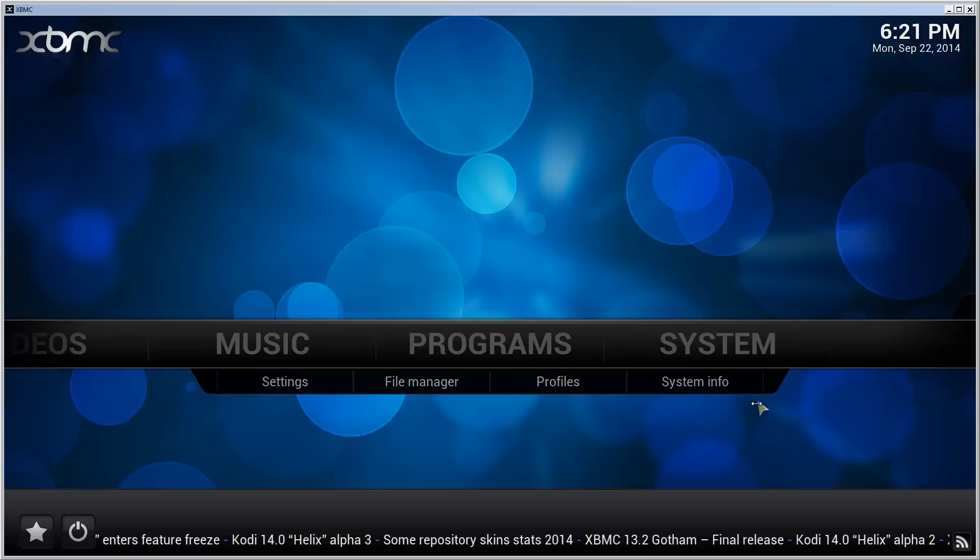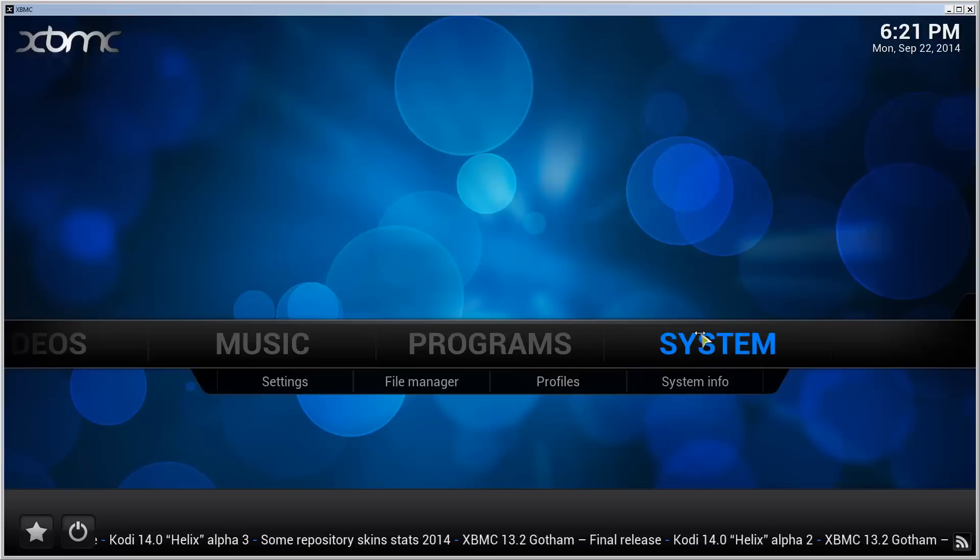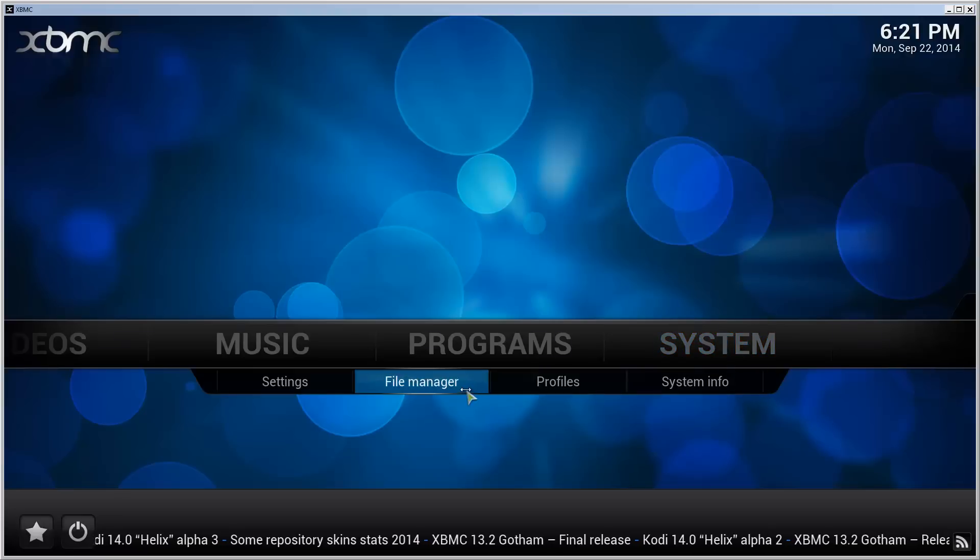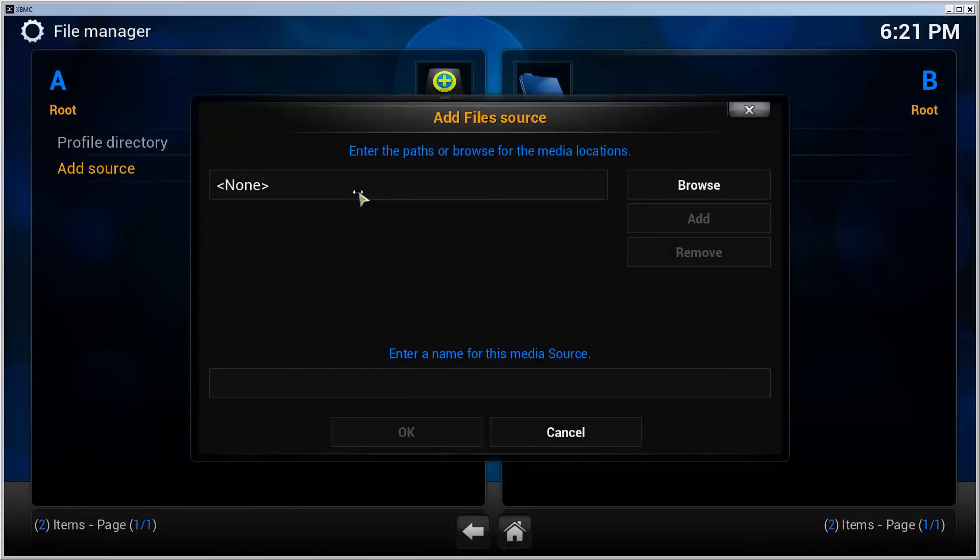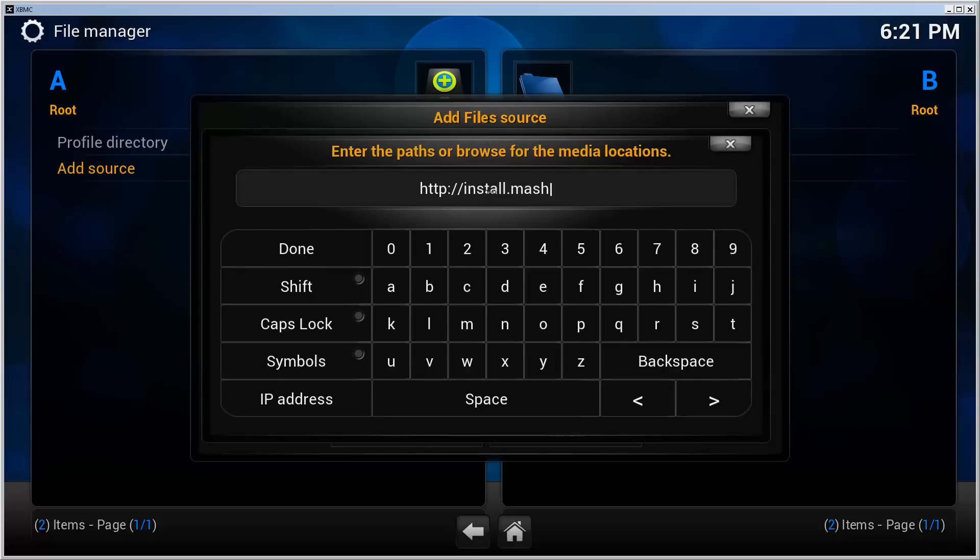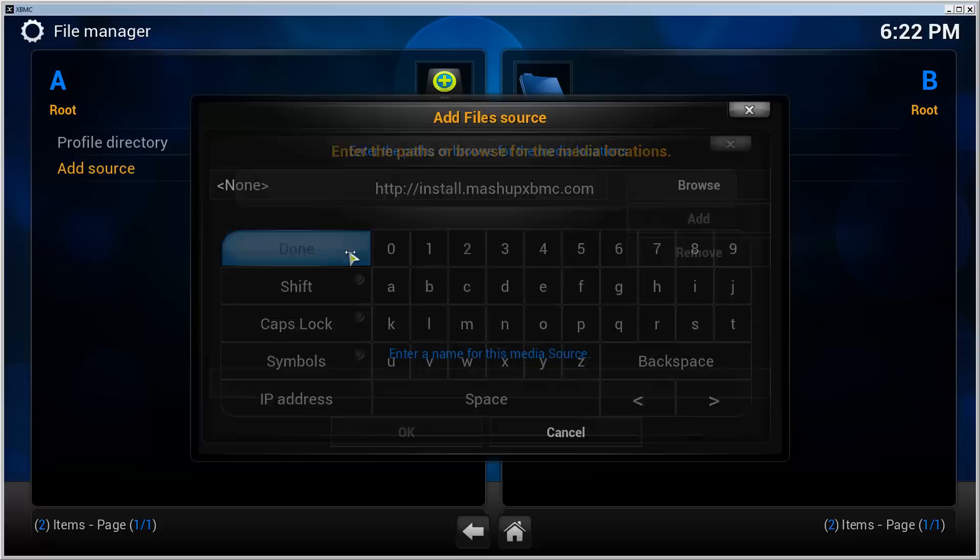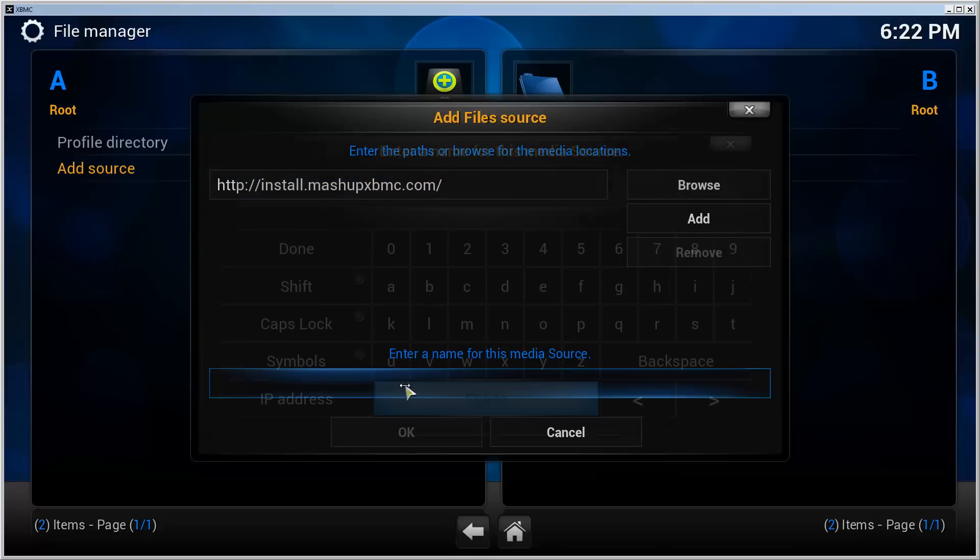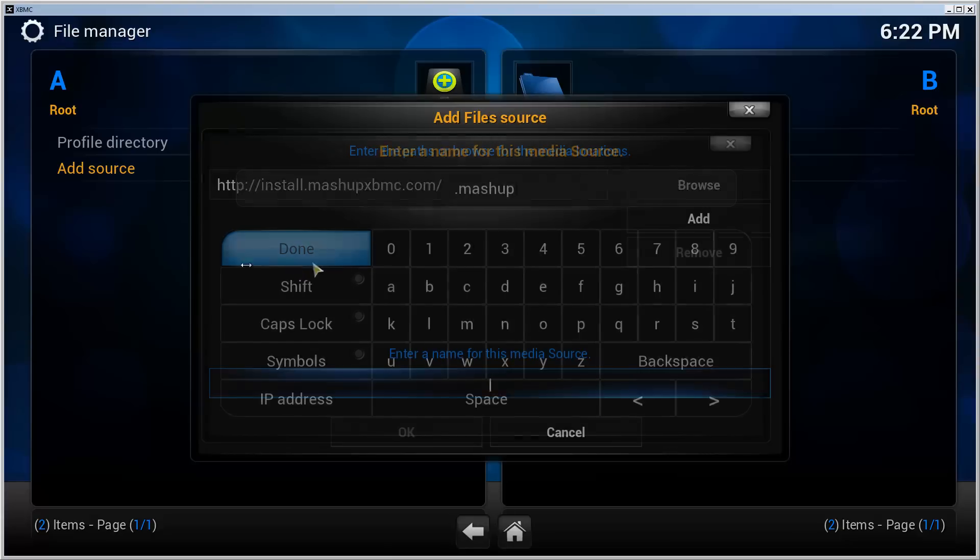First of all, go to system, file manager. We need to add a source. Give it a path of HTTP colon two forward slashes install dot mashup XBMC dot com. So install dot mashup XBMC dot com, done. Give it a name. I'm going to call it dot mashup so it ends up first on the list here.